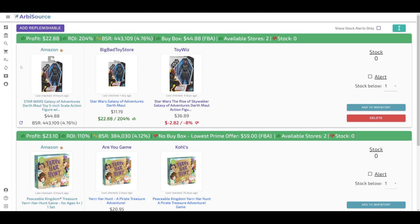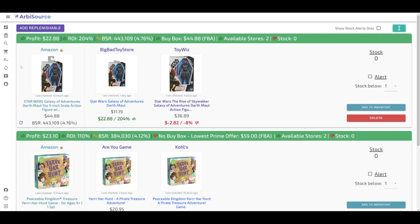So, why use ArbySource for tracking replenishables? Our system does more than just monitor your stock levels. It also notifies you when it's time to reorder, based on the stock threshold you've set. Plus, you'll have access to all available sourcing options, complete with detailed profit and ROI calculations for each option.